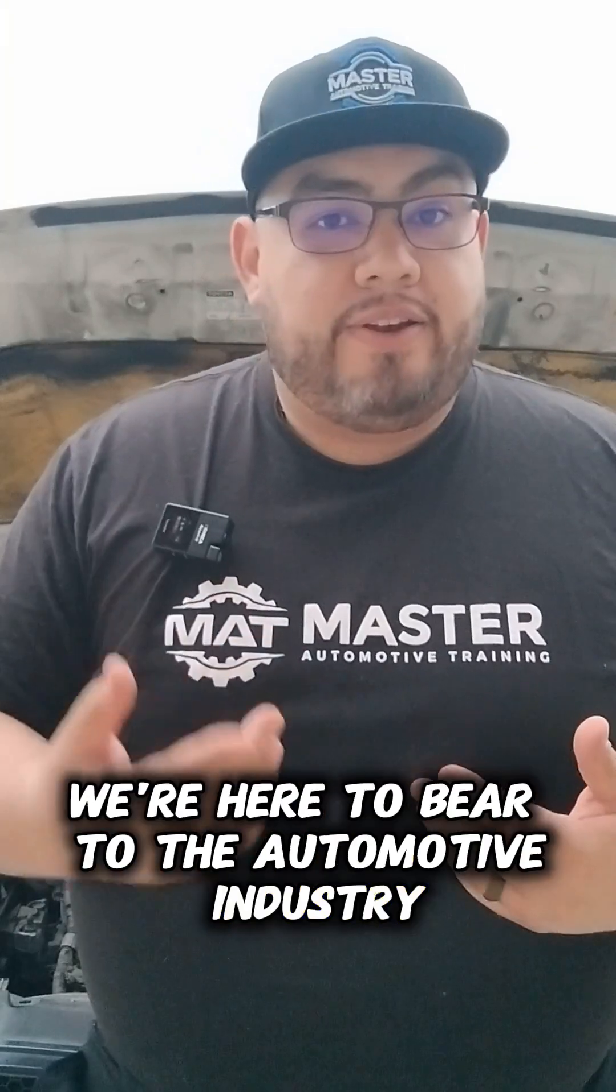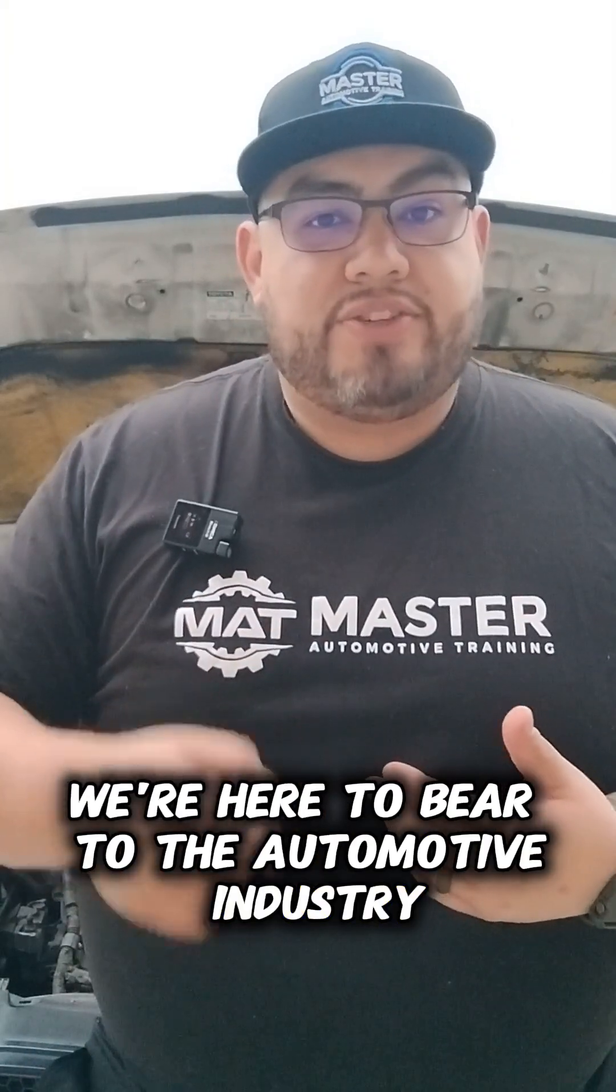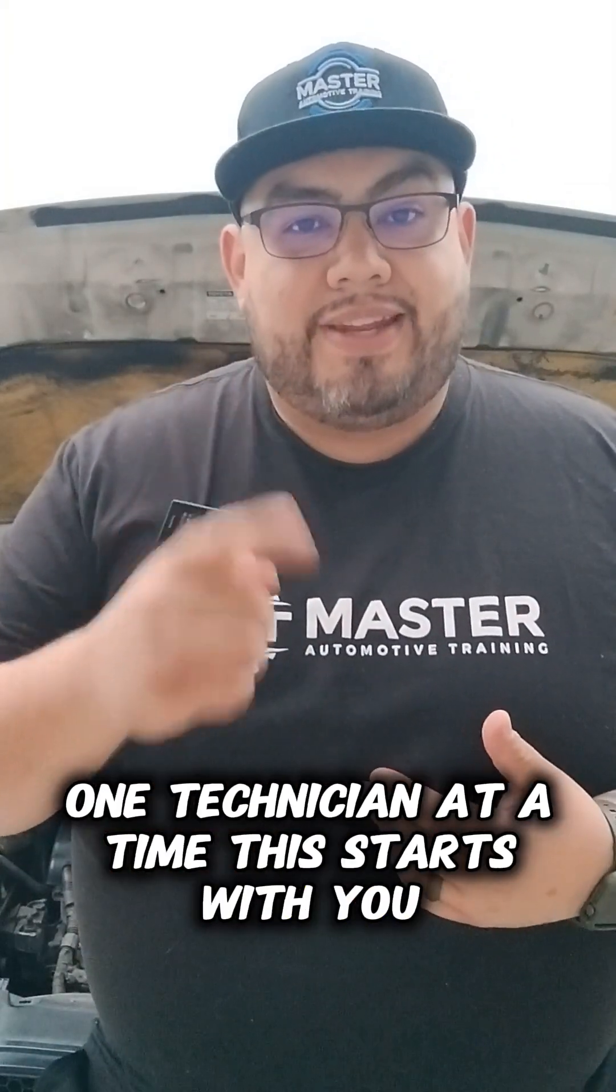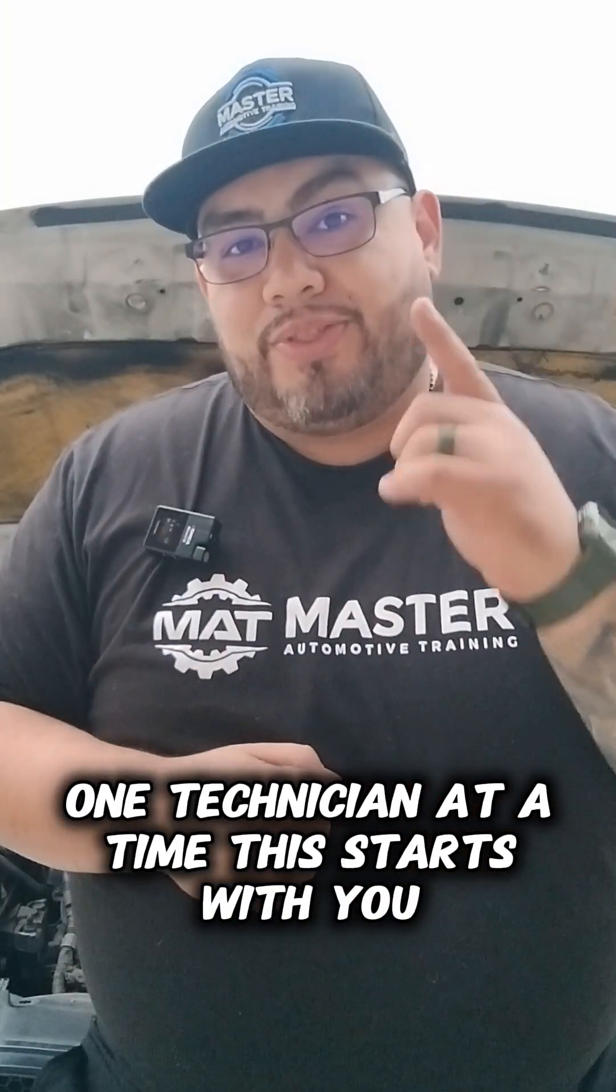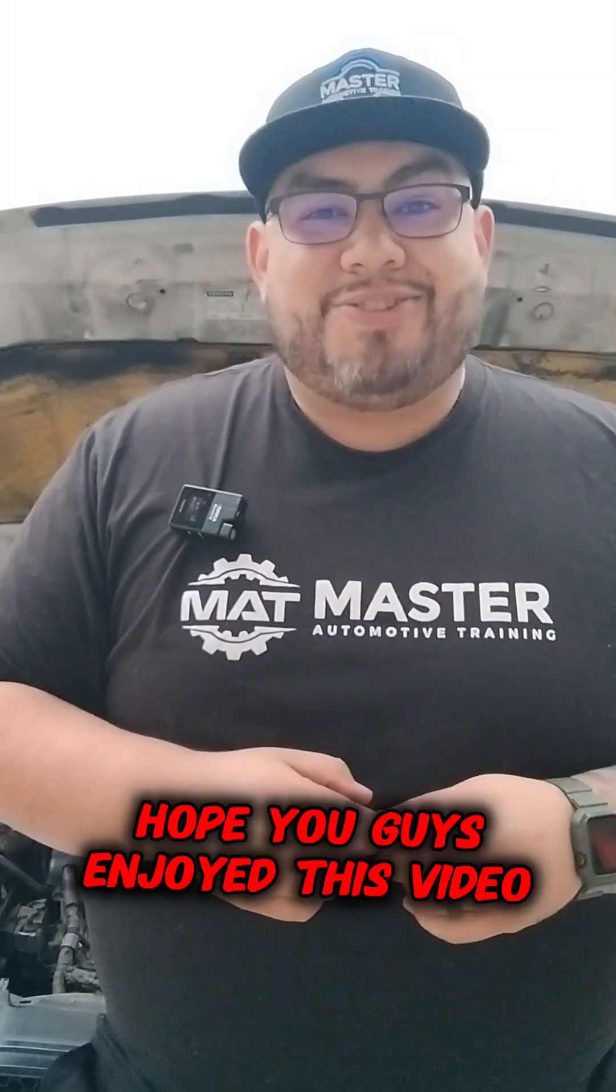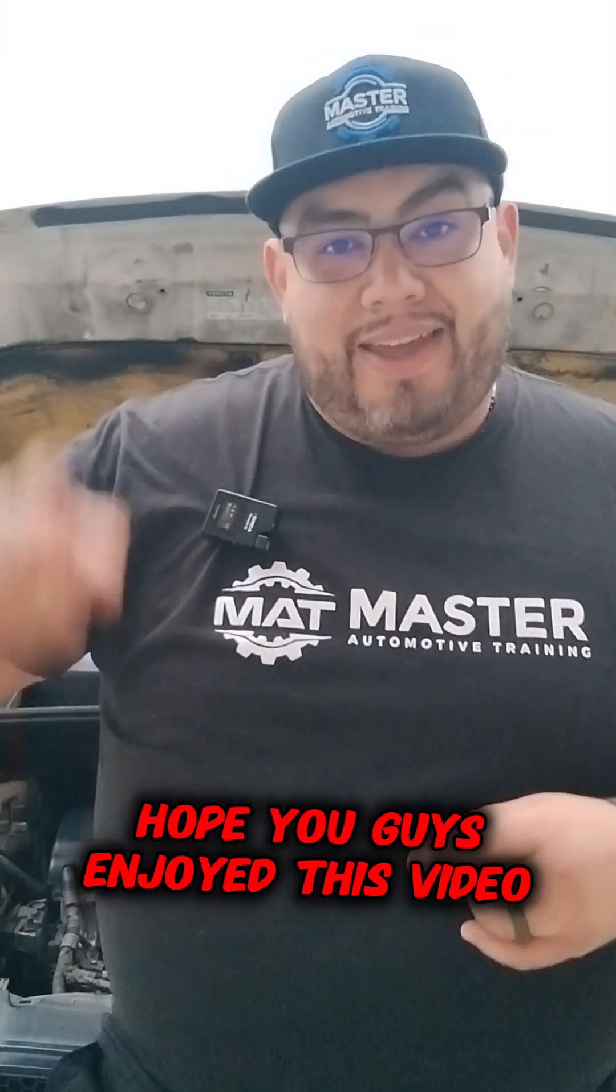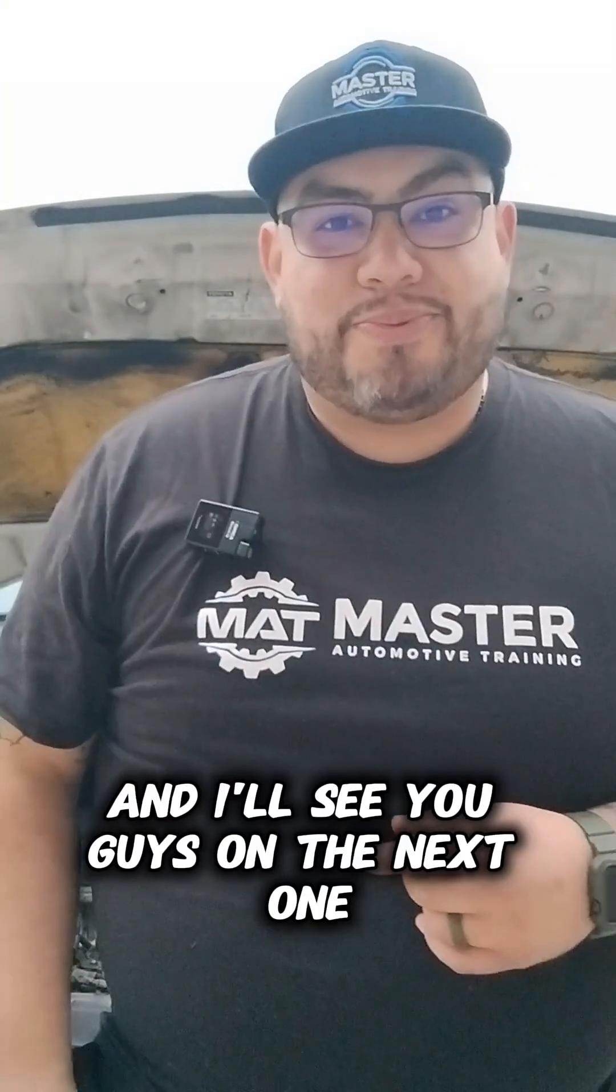Make sure you join us for that, and as always, we're here to better the automotive industry one technician at a time. This starts with you. Hope you enjoyed this video, and I'll see you on the next one.